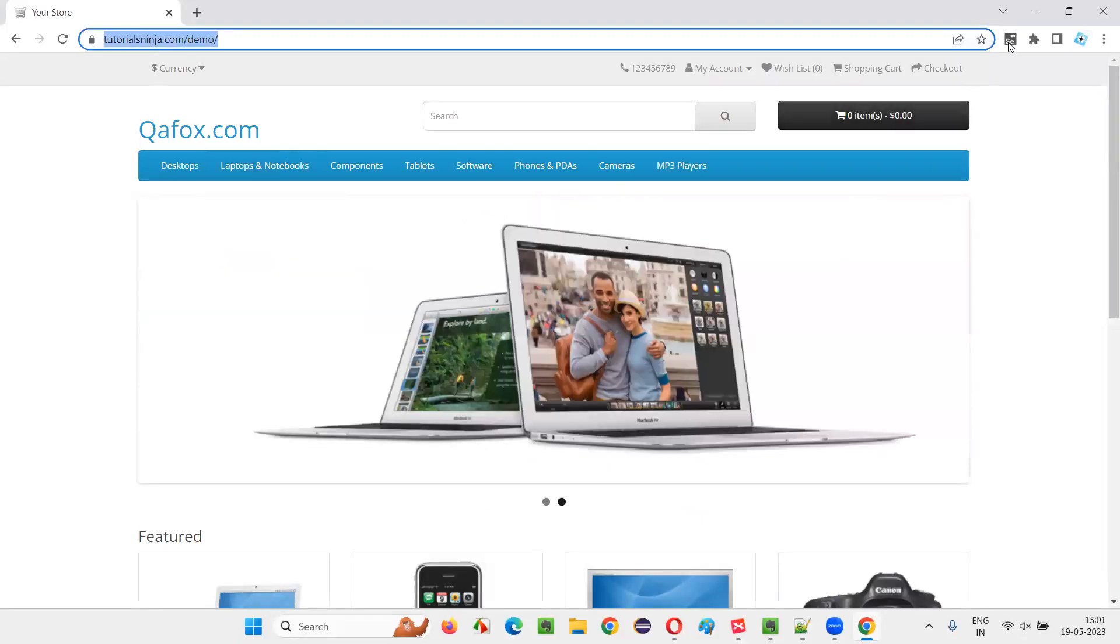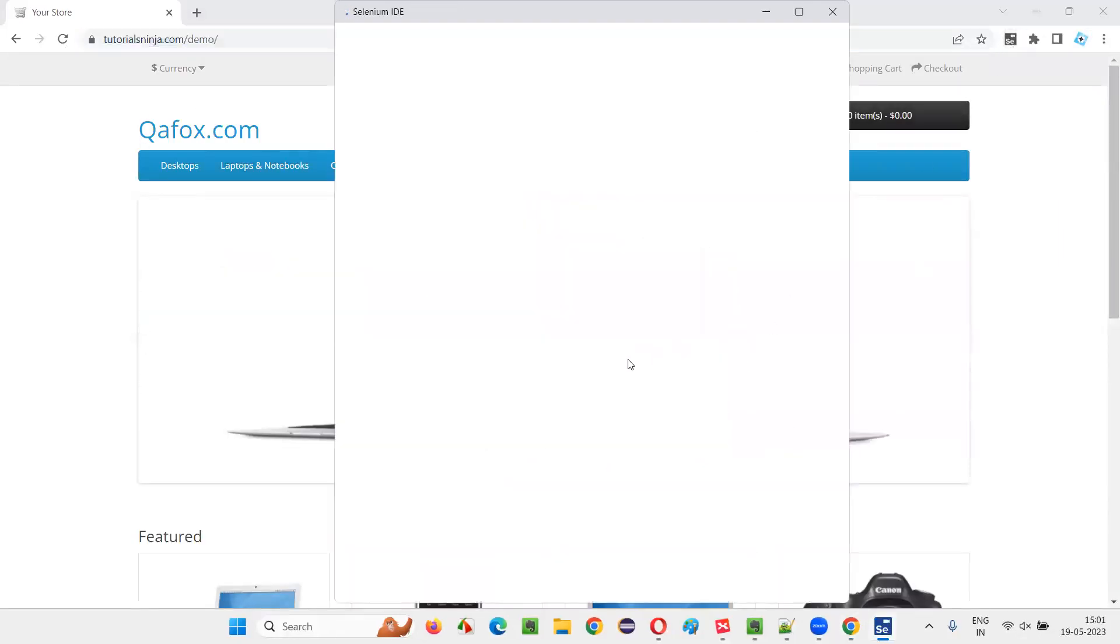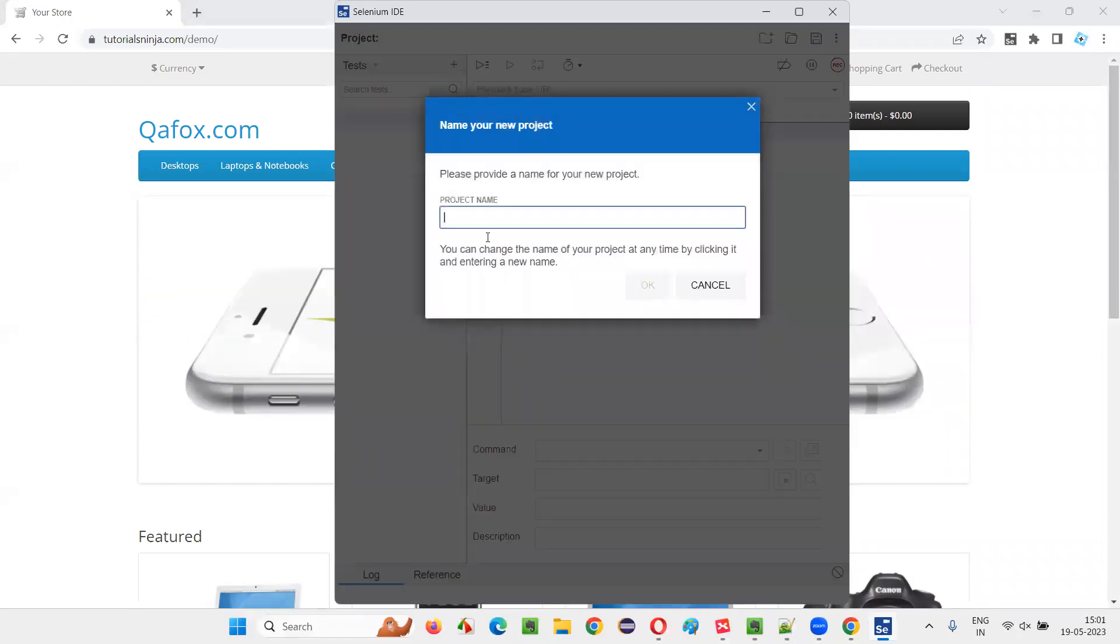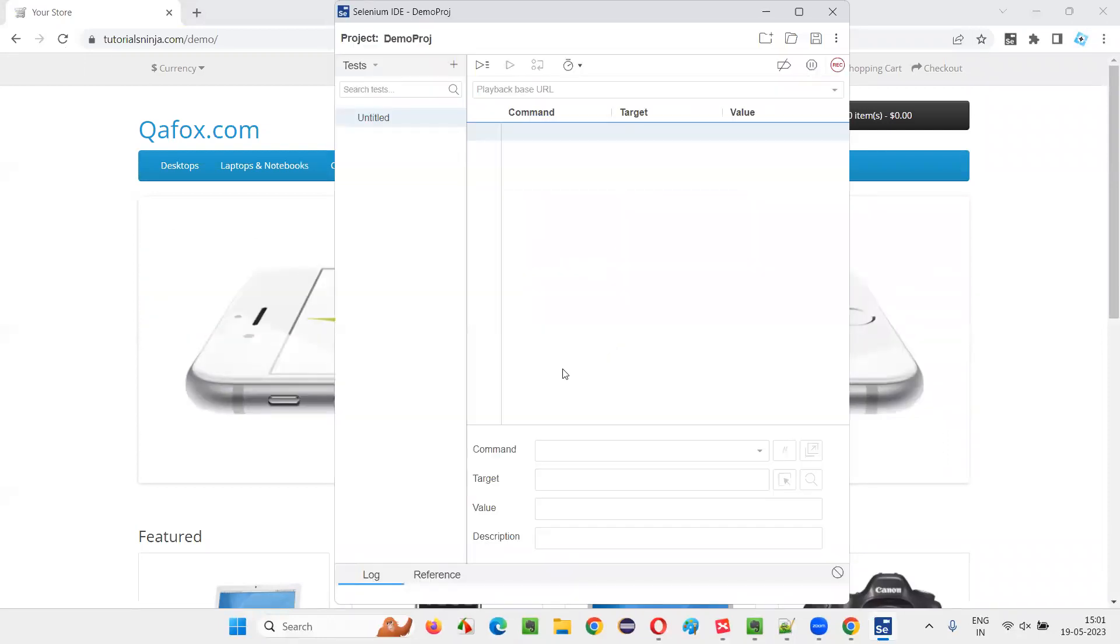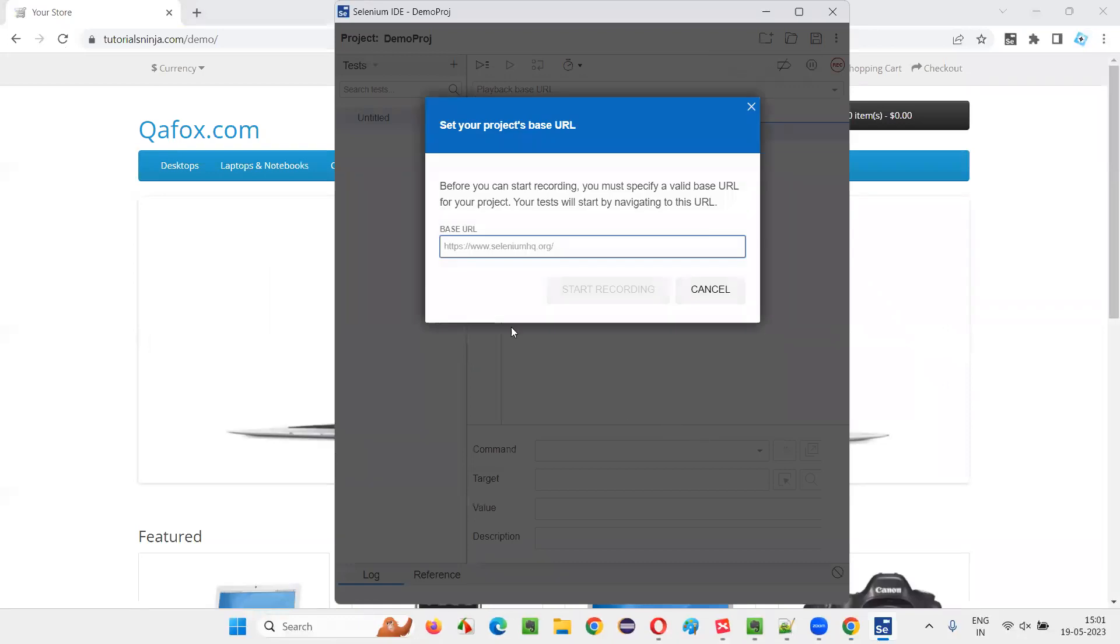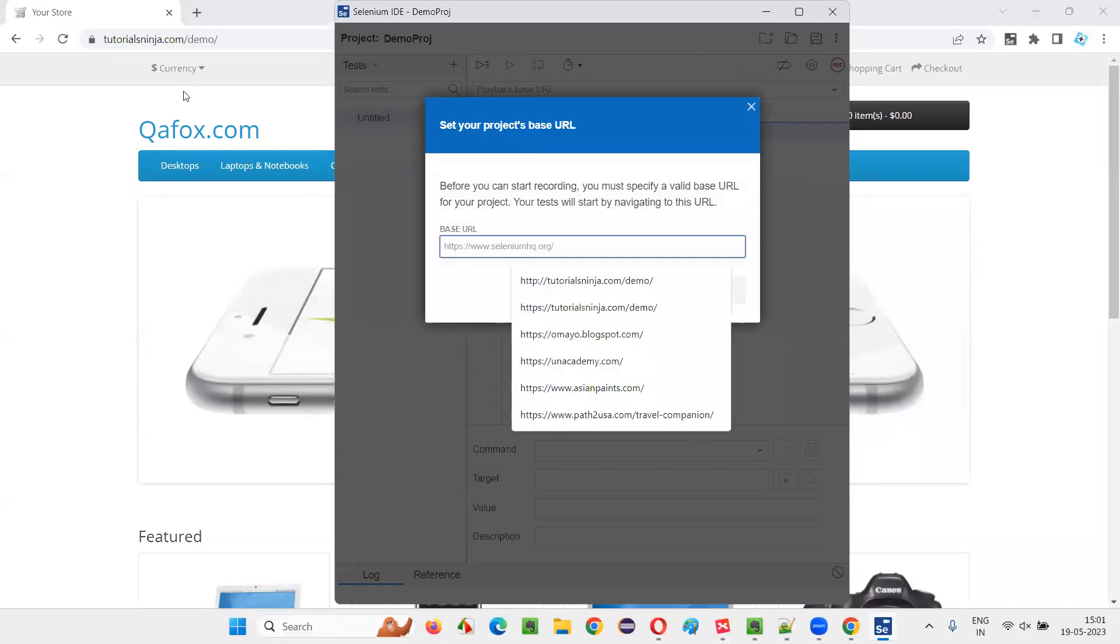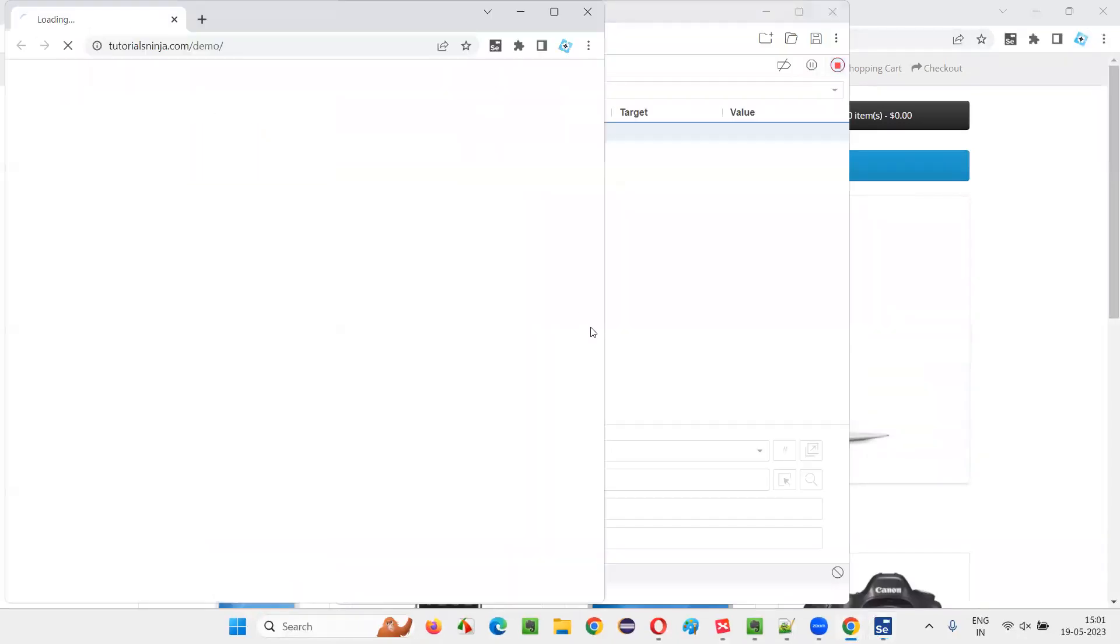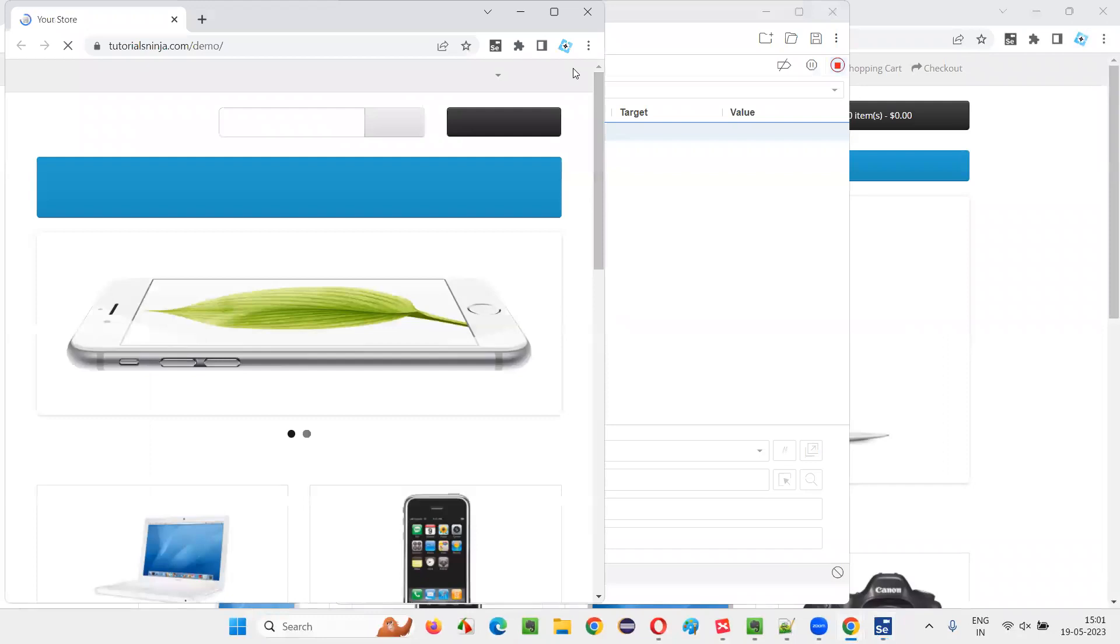I will copy this URL, click on the Selenium IDE, and here, create new project, give the project name, say OK. And once that is done, click on record. Give the application URL that you would like to automate. Click on start recording.